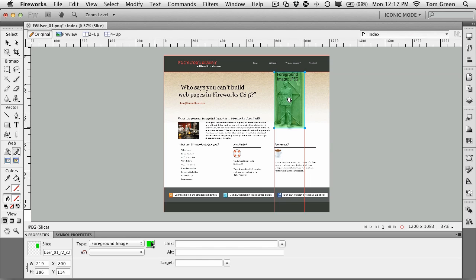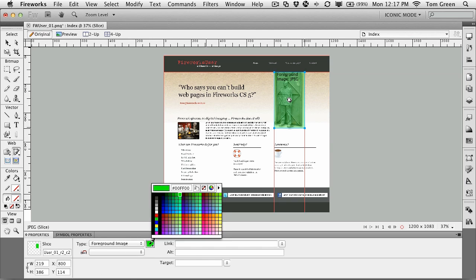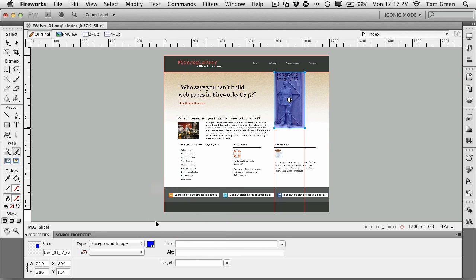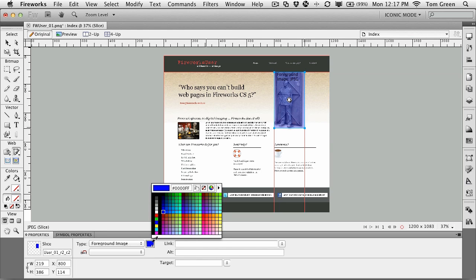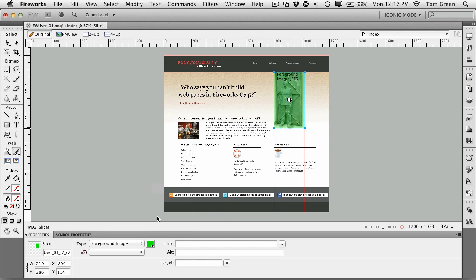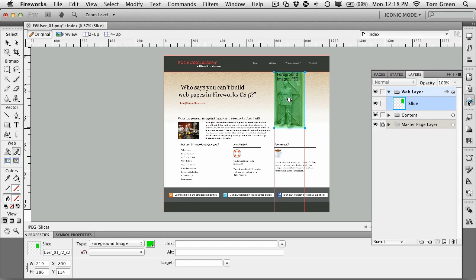The green color is just the color of the slice. If I change the color to blue, you can see it changes to blue. This is the default color. The other thing that you'll notice, especially if you come over to the layers, is that the slice now appears in the web layer. It's just laying there over the image.